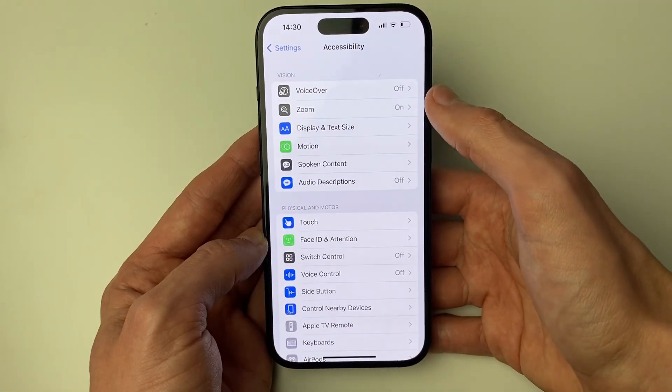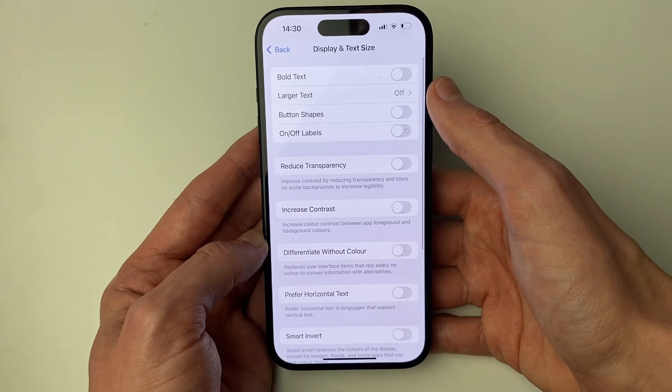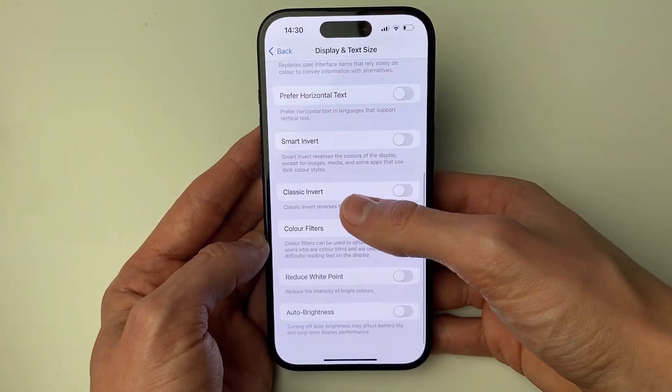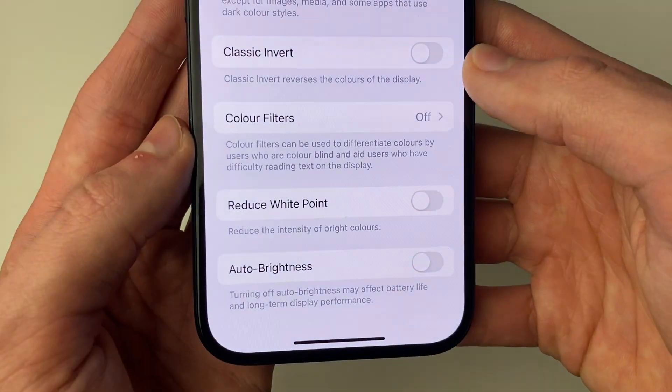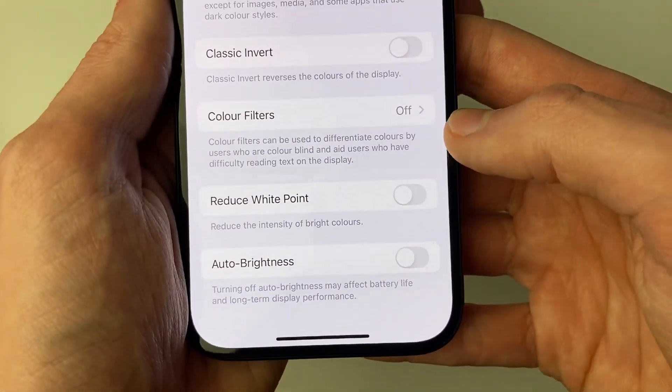In the Vision section, click on Display Text and Size, and then scroll down and make sure Reduce White Point is turned off.